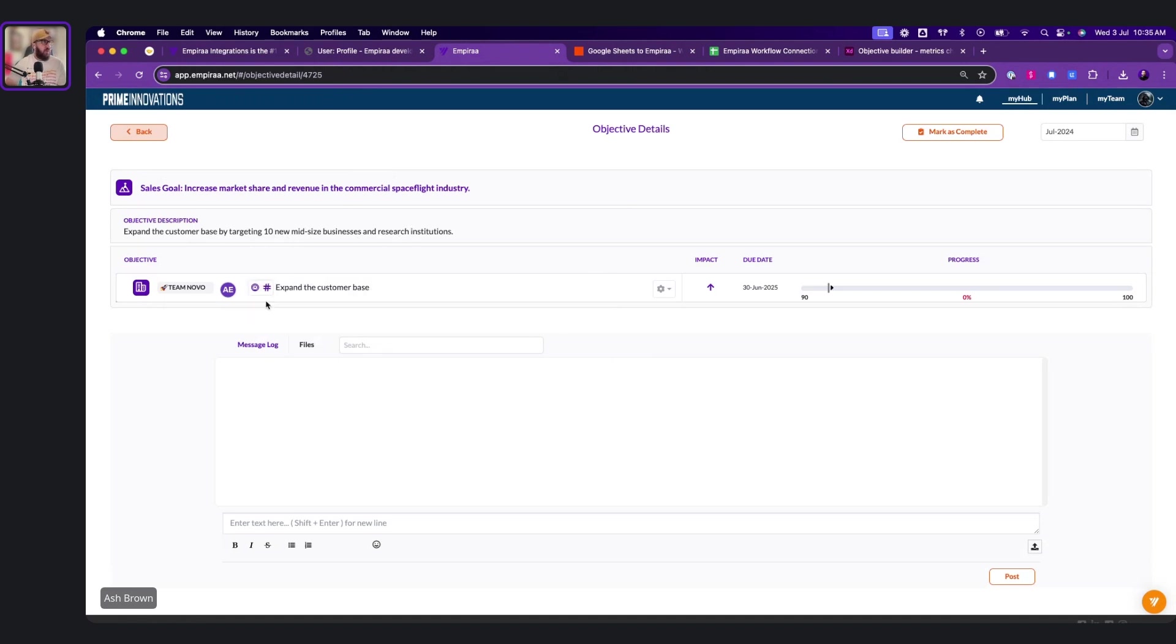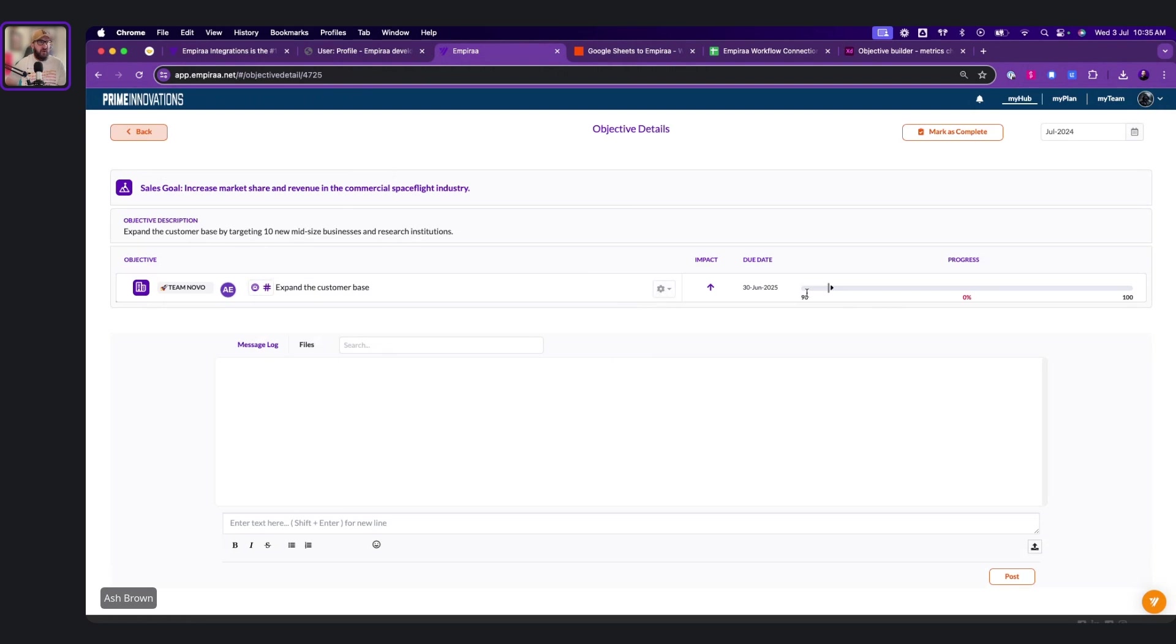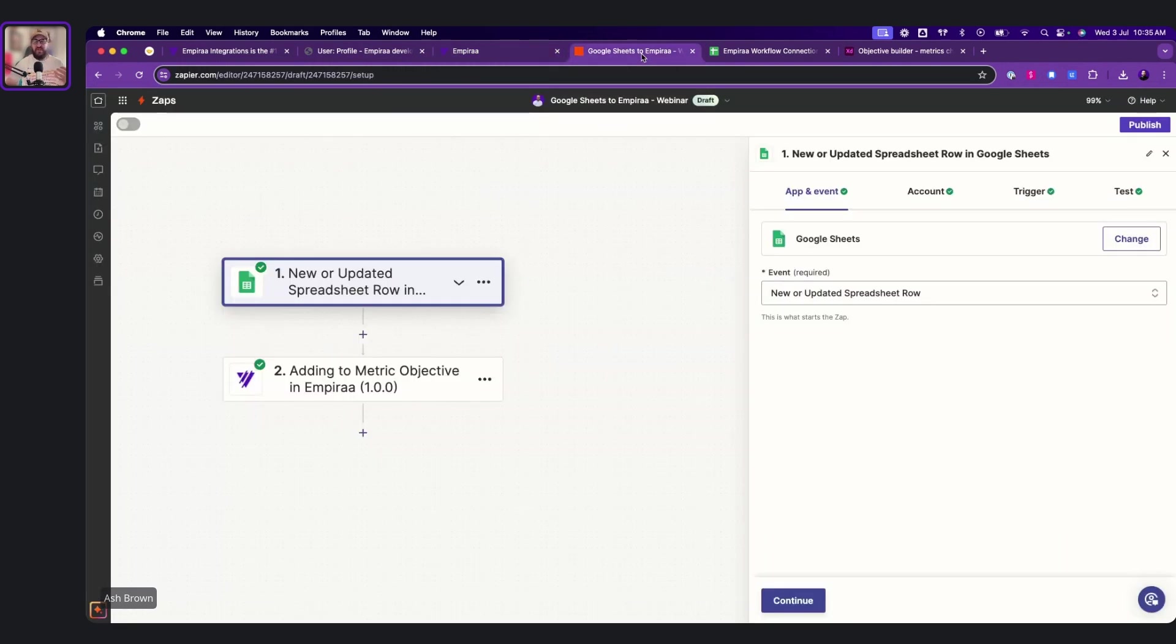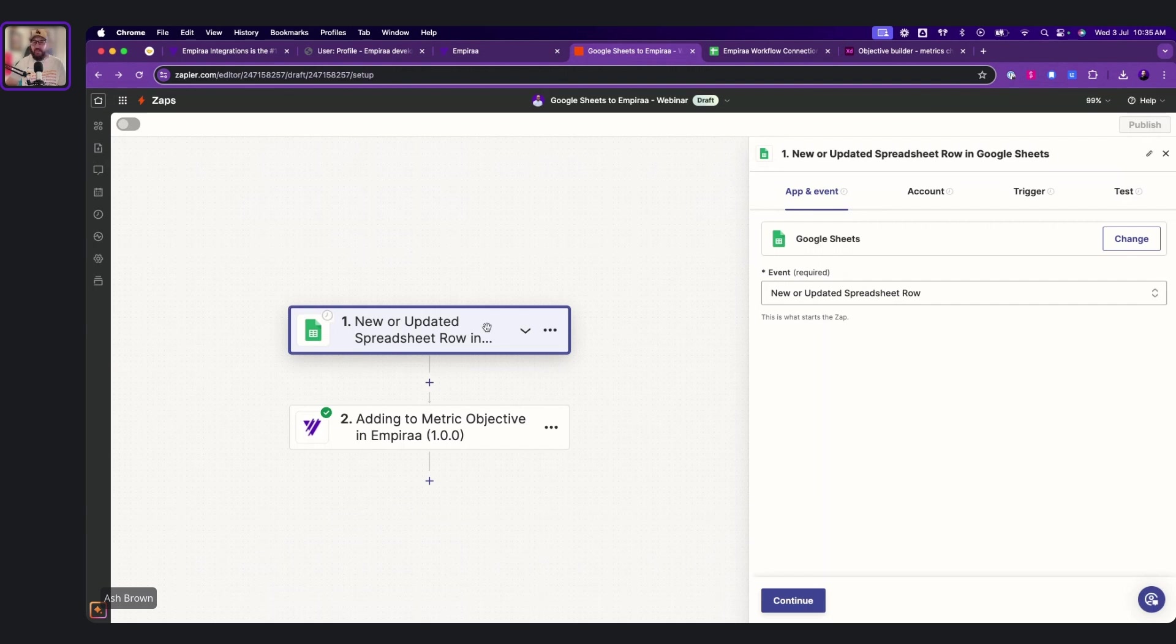We want to expand the customer base. So we want it to go from 90 to 100 over the course of the next 12 to 18 months. So at the moment, we're expected to do 0.8, which is measured to the real time where you're at now. But we want to connect this up to a spreadsheet. So the reason why we want to connect up to a spreadsheet is just an example of different apps that you could use for Empyra.